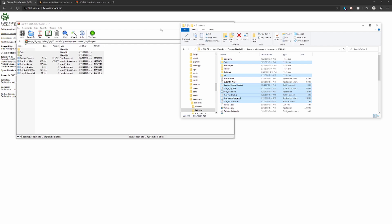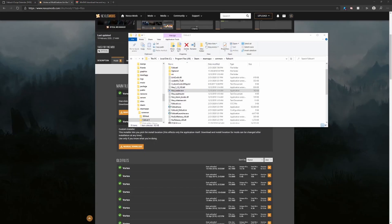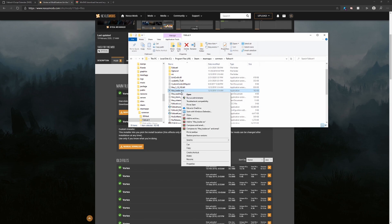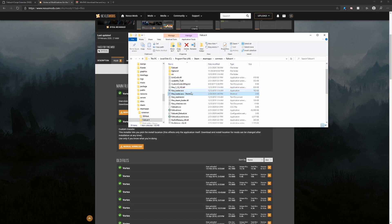Every single time the game is updated — especially with Creation Club — you need to go back to silverlock.org and re-download the script extender, otherwise it will break the game. You also need to create a shortcut for the script extender — I'll call it the F4SE loader. Drag that shortcut to your desktop and use it to launch your game instead of the regular .exe file so your mods load properly.